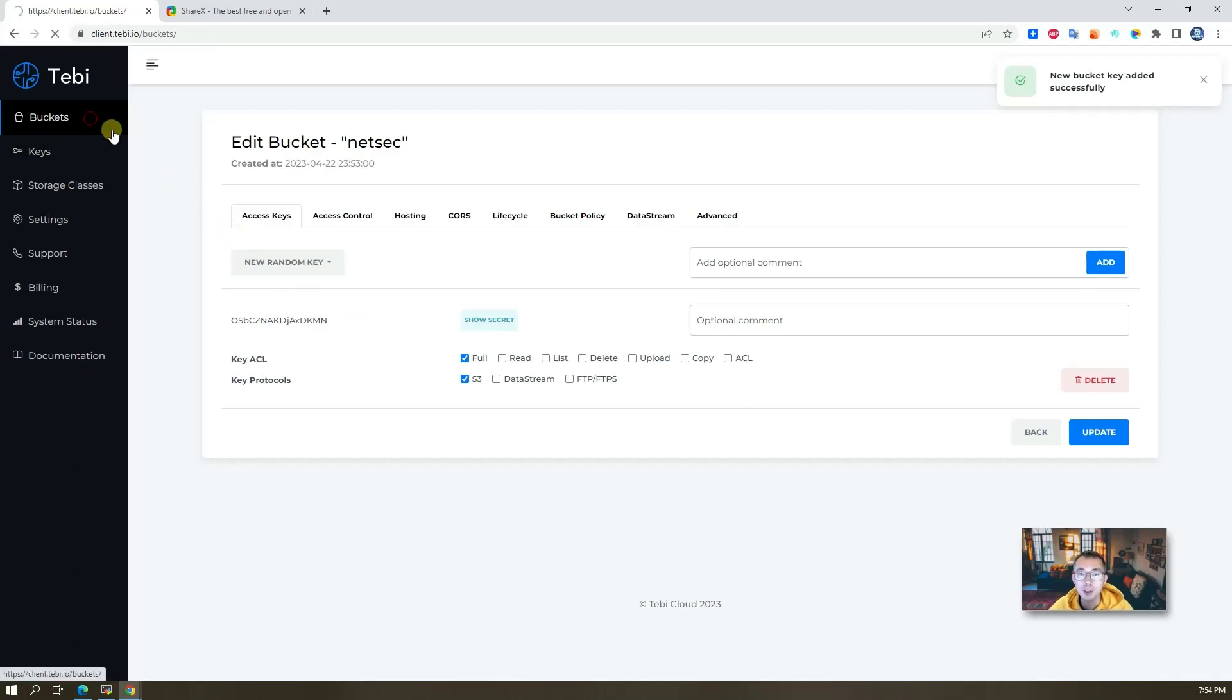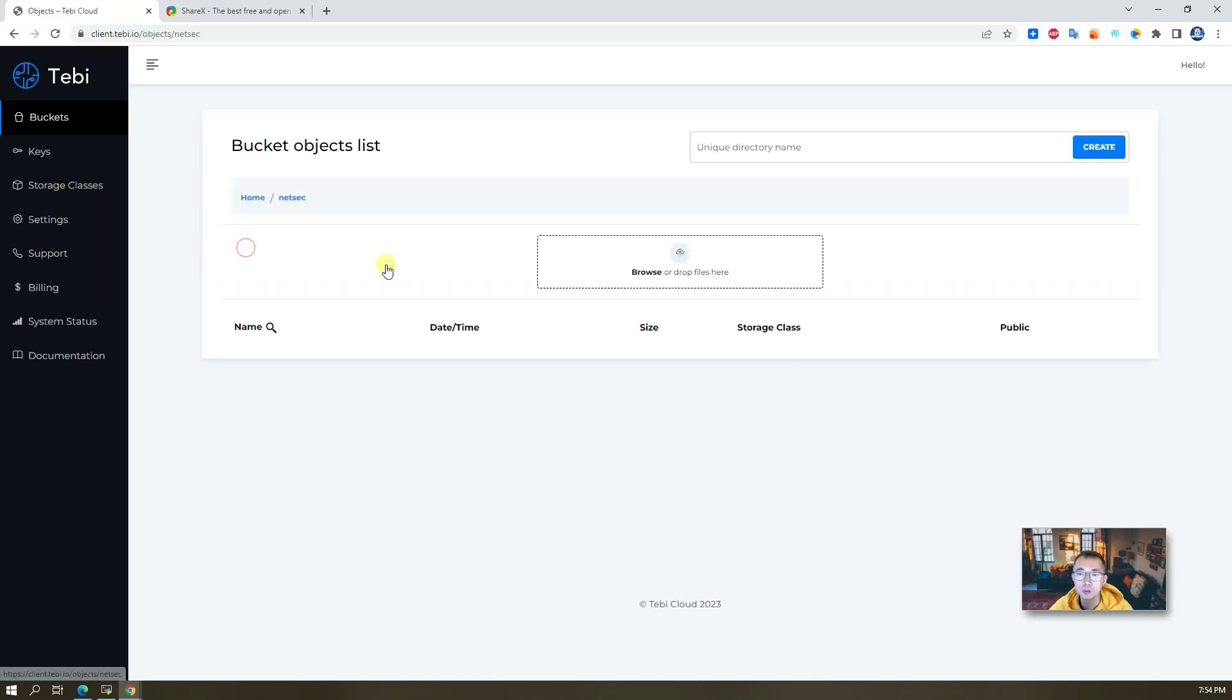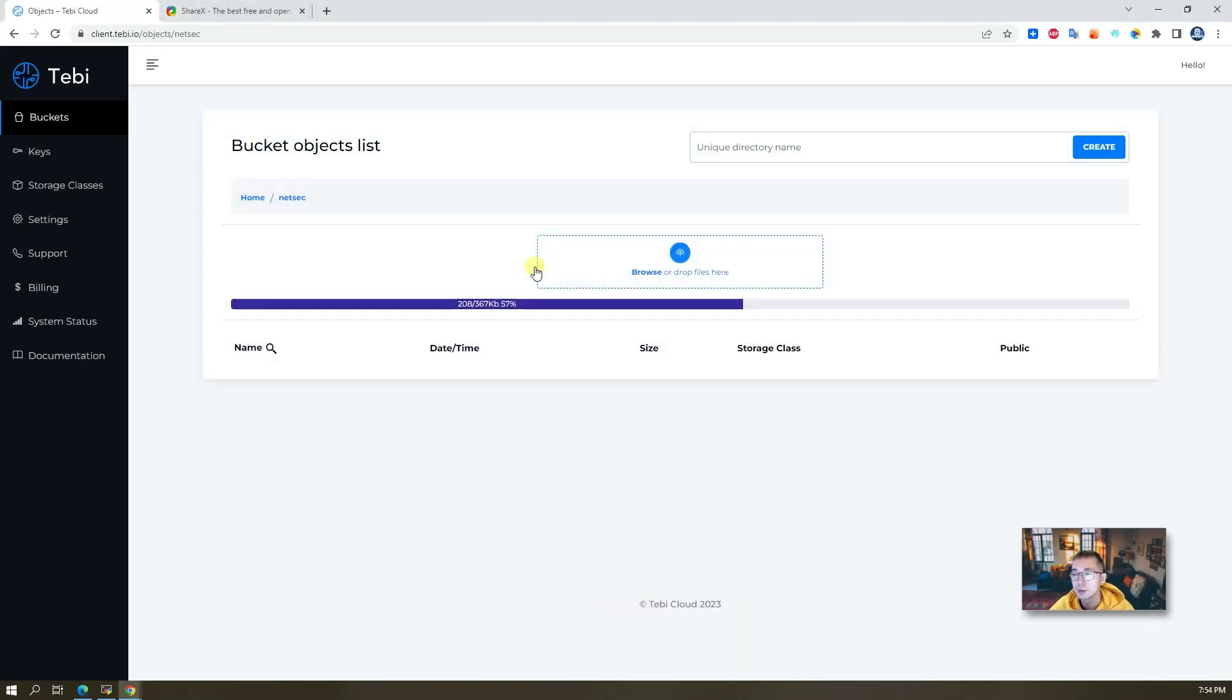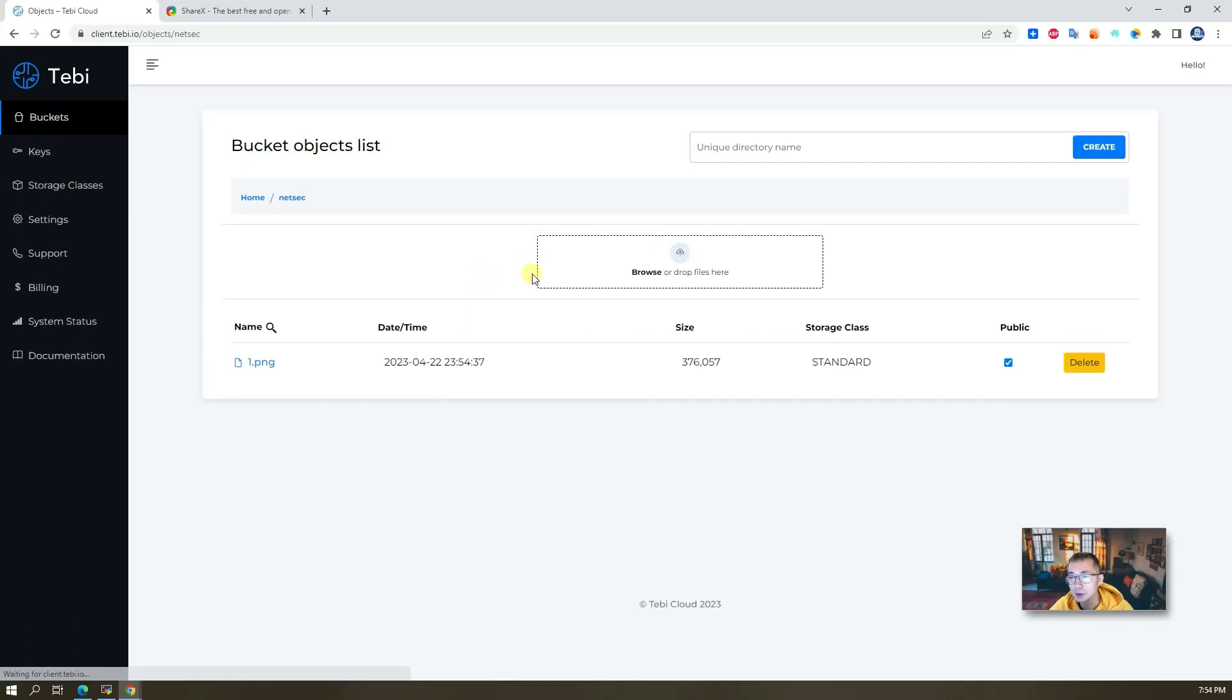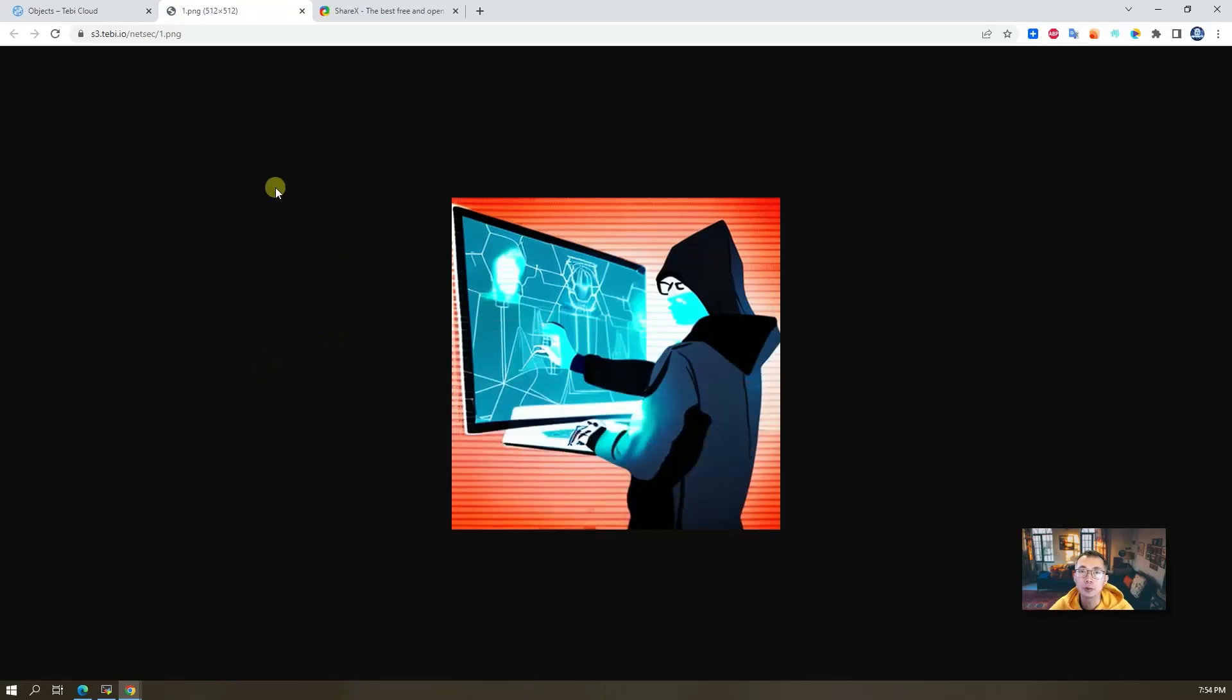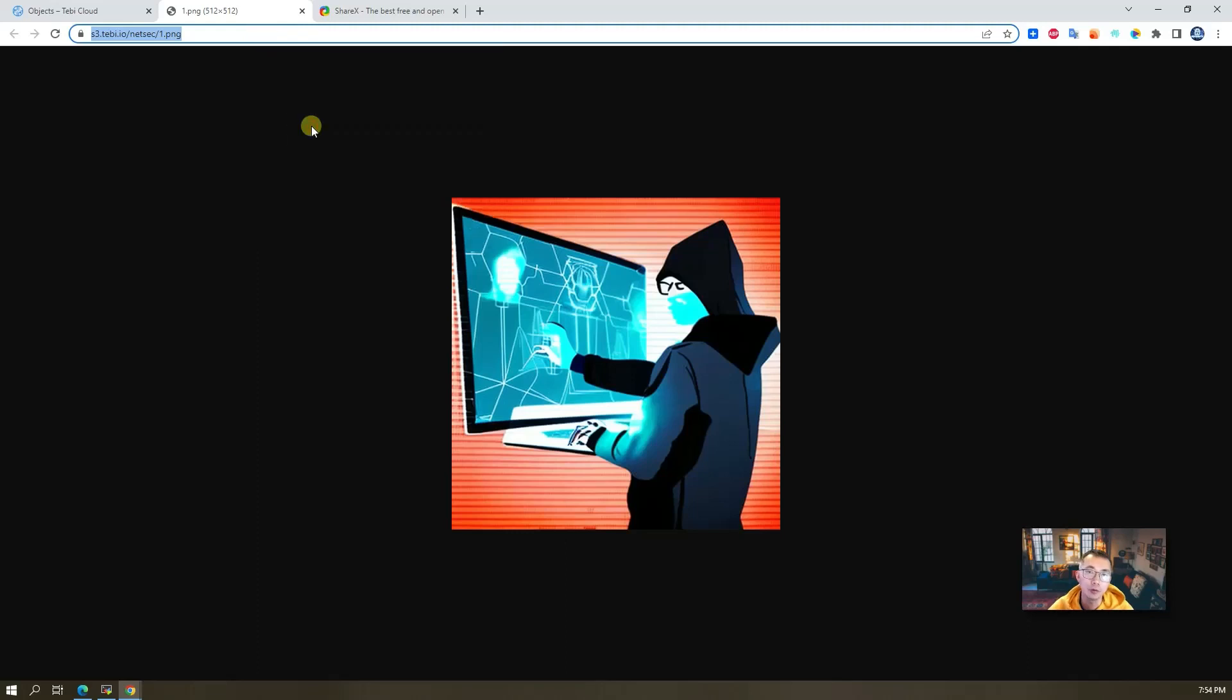So we have a bucket, and now we can log into the bucket. You can drag anything to your bucket, so let's do that. Just drag one photo and it will be uploaded. Then you can click on it to access it. This is the available URL for you to use anywhere. Simple, easy.